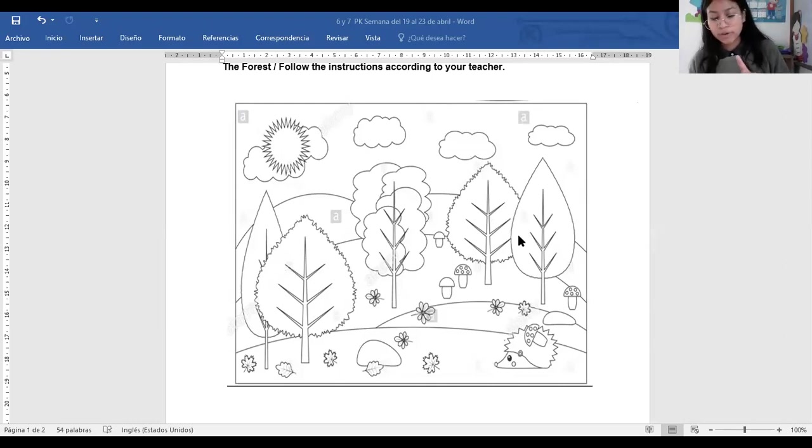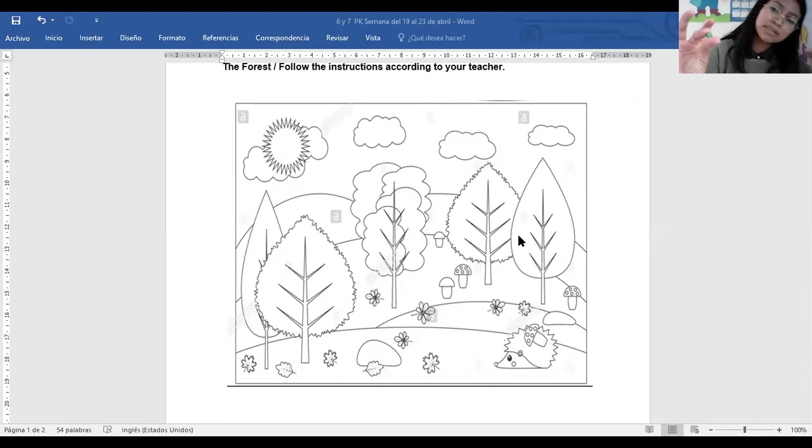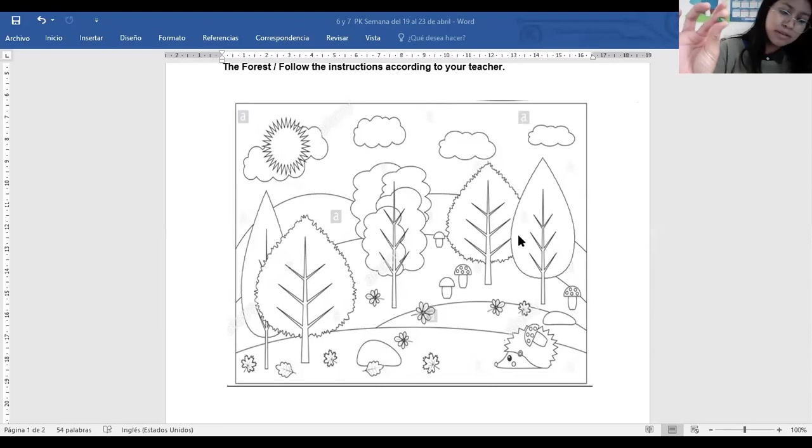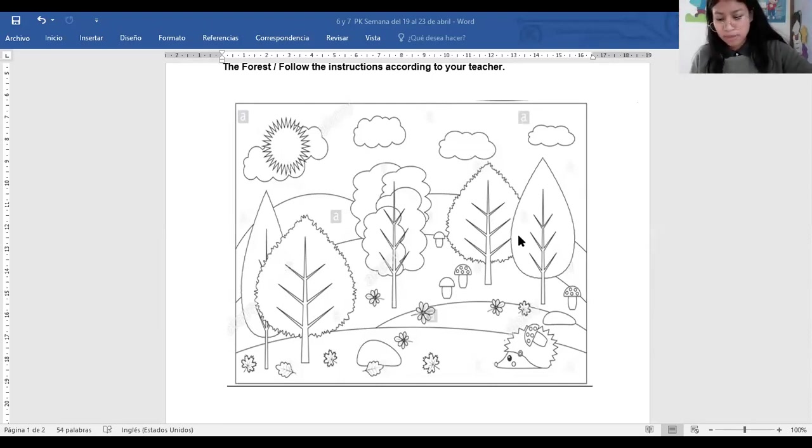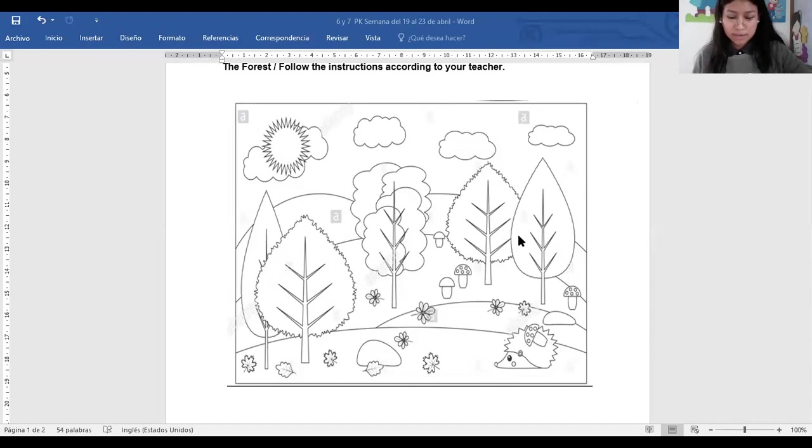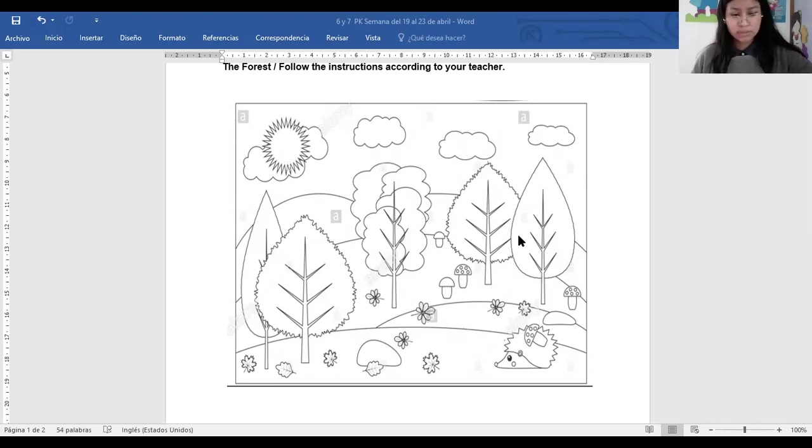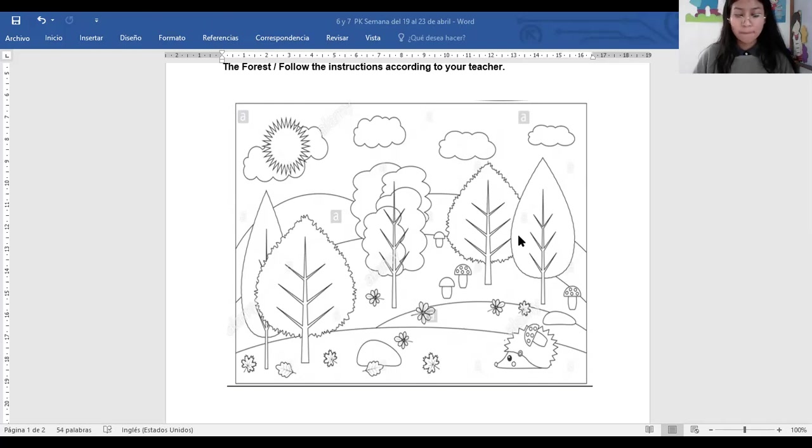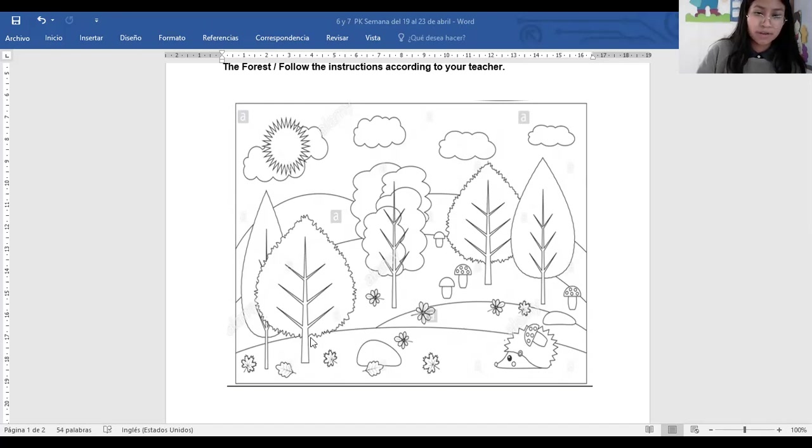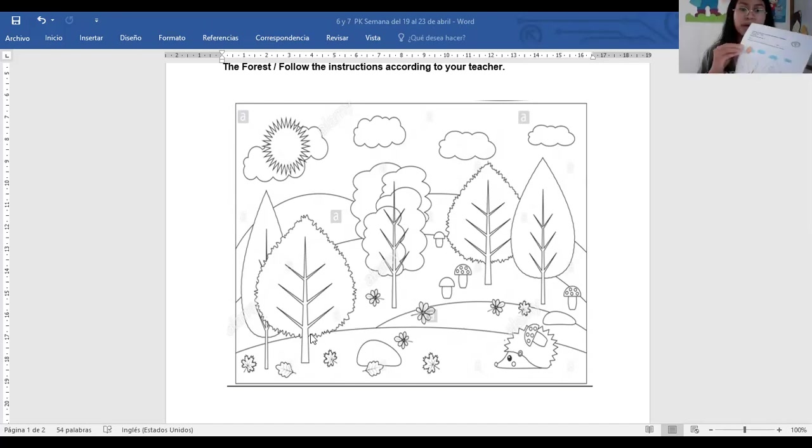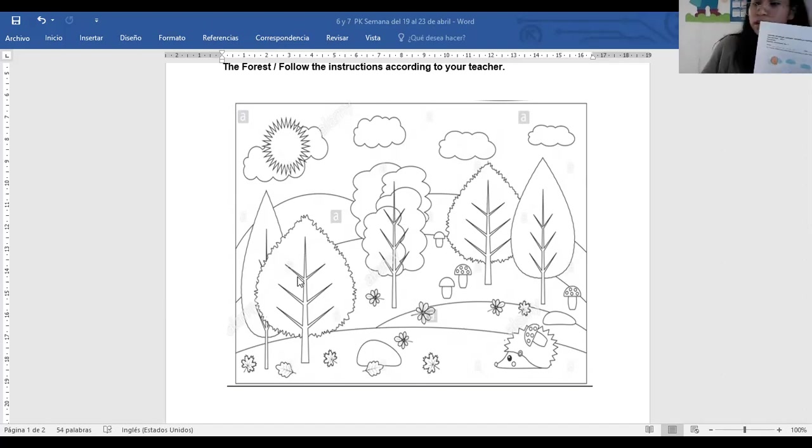But first, please, we are going to do balls. Bolitas chiquitas. Así como ya las tengo acá. Si ustedes pueden ver mi cámara. Entonces hagamos todas las que podamos, sí? Les voy a dar un minuto para que hagan las que les alcancen ahí. If you have like 10, 20, tell me I finish. And we are going to paste the balls here on the tree. Las vamos a ir pegando acá. This one, number one.